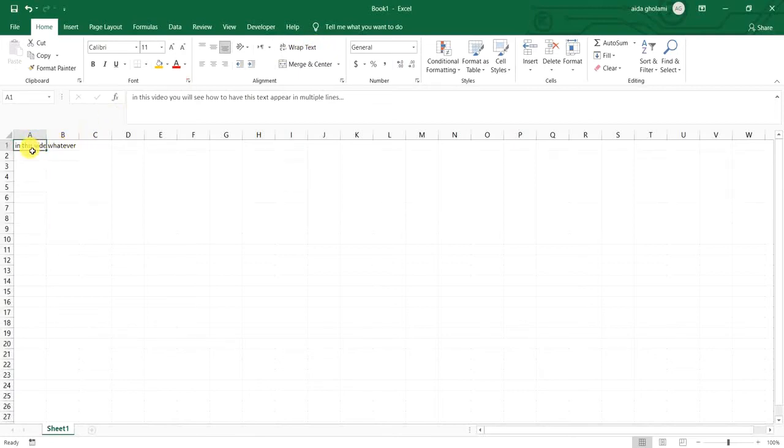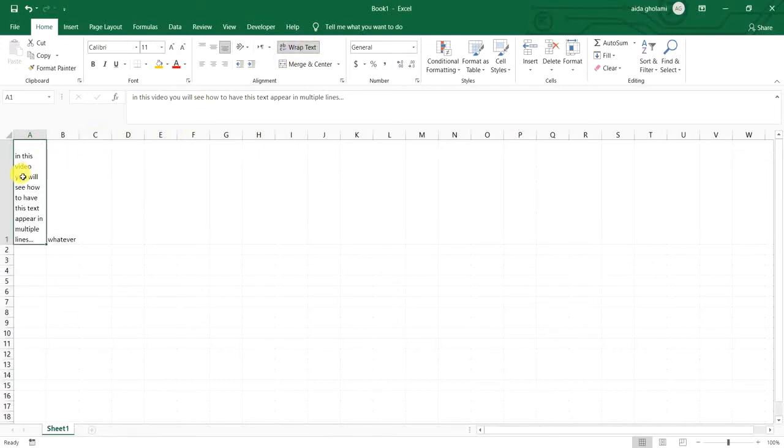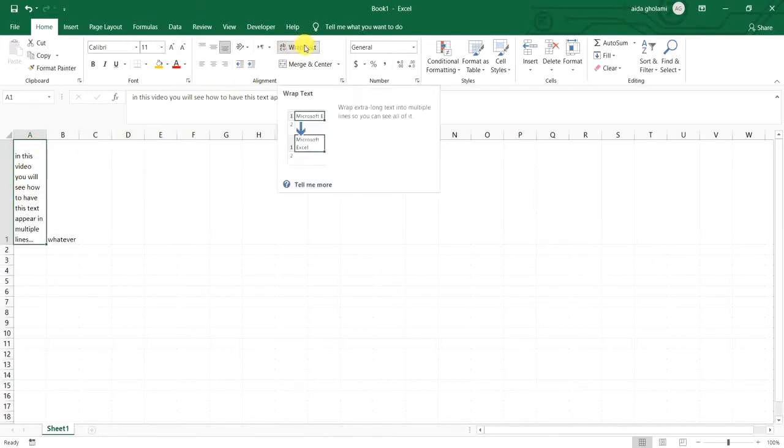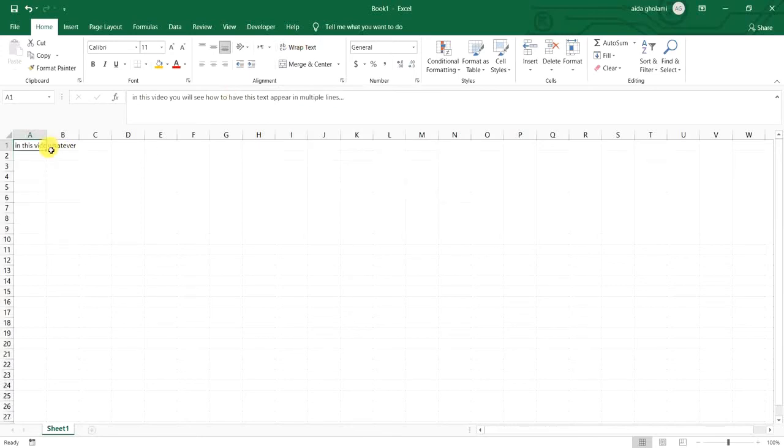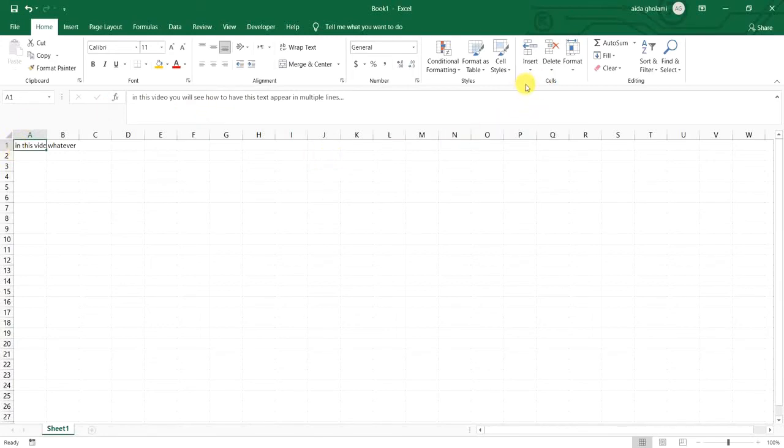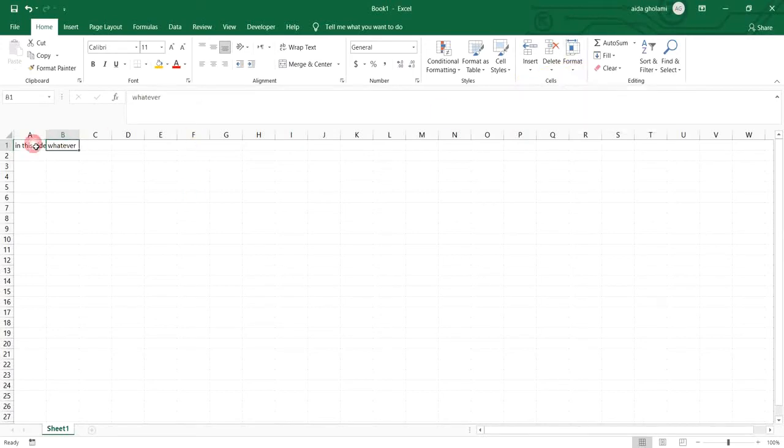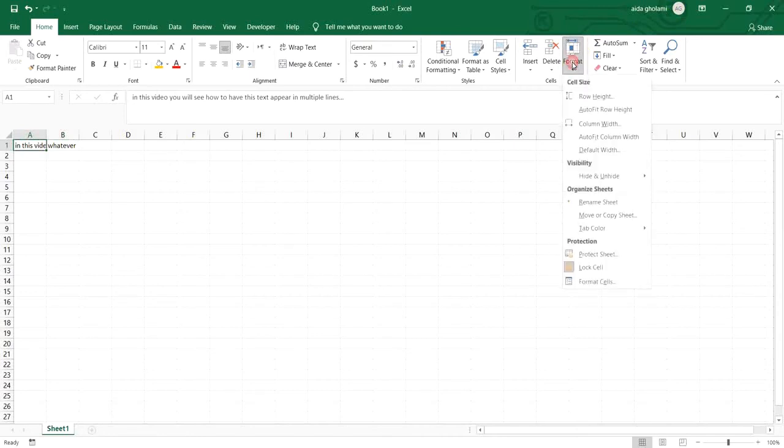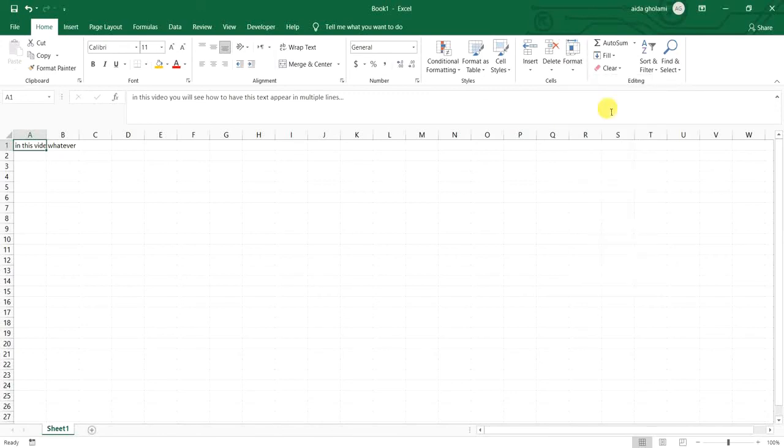But if it doesn't go to the default row height that it had, you can simply go to the Cells section and click on Format. Before that, you should select the cell, go to Format and go to AutoFit Row Height, and when you click on that you can have the same situation.